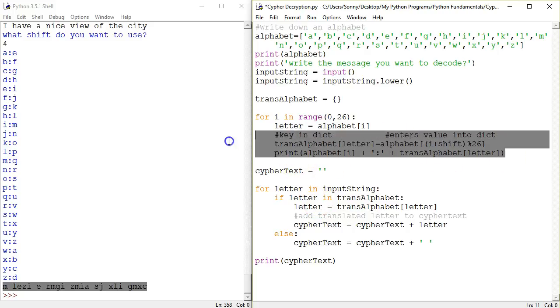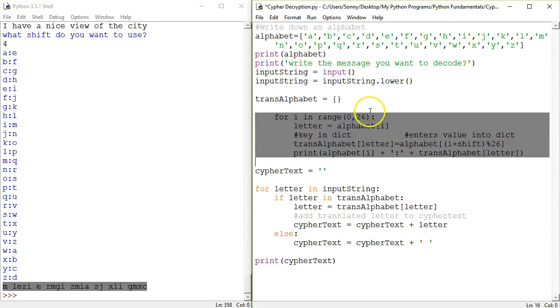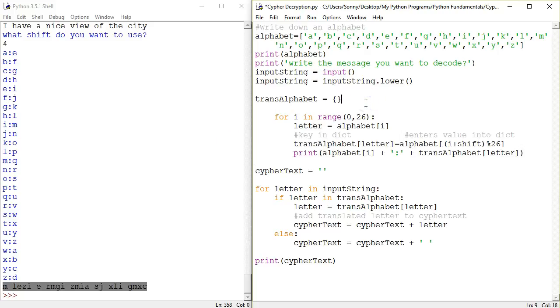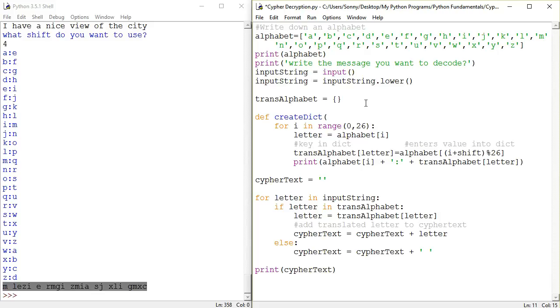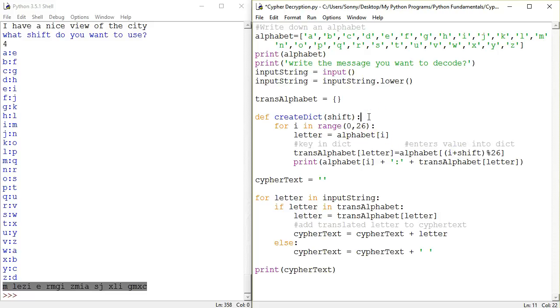So let's start by indenting this and have a function definition, create dictionary. What arguments should this one take? The alphabet is going to be used anyway, so we can forget about the alphabet. I think we only need to put in the shift and shift should be what's put in. So and then we're using the shift inside here. So that's it, this should work.